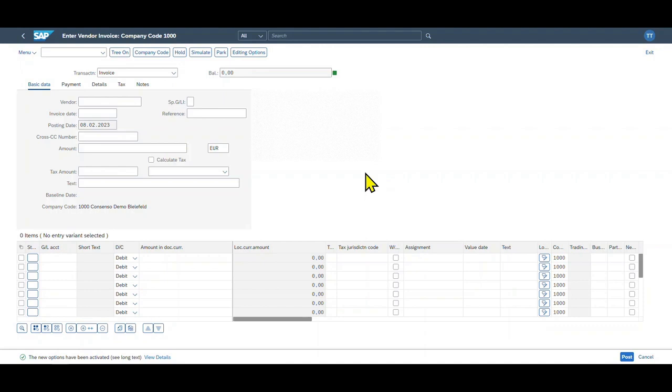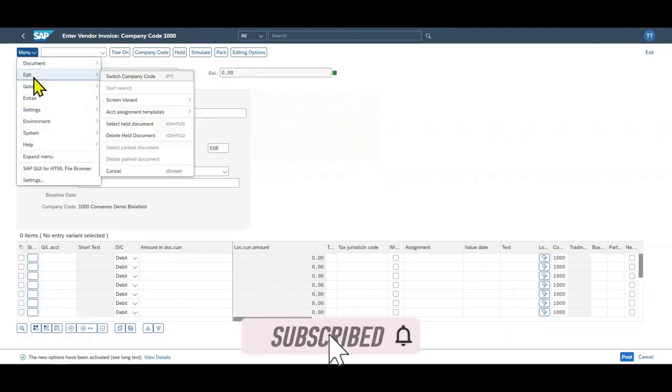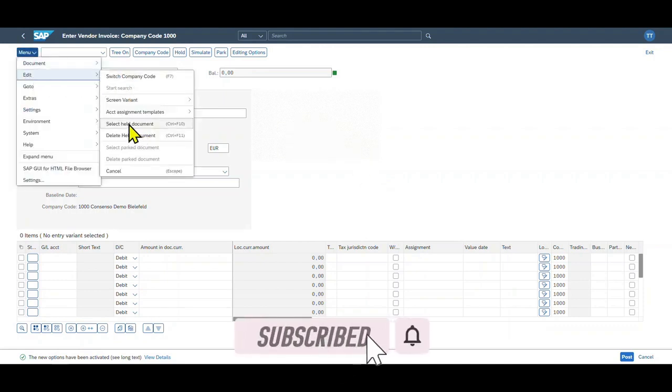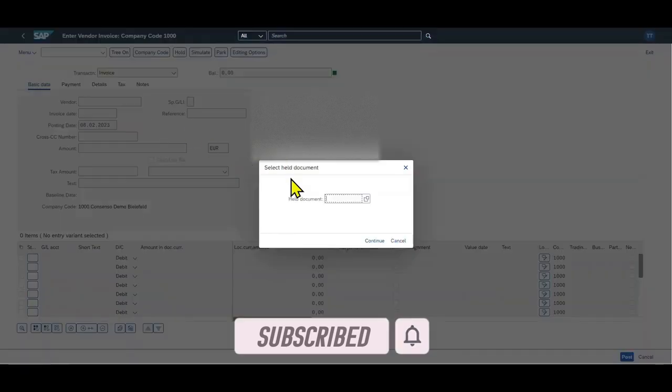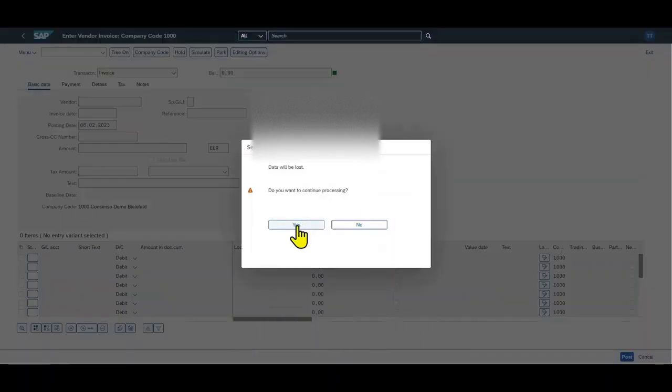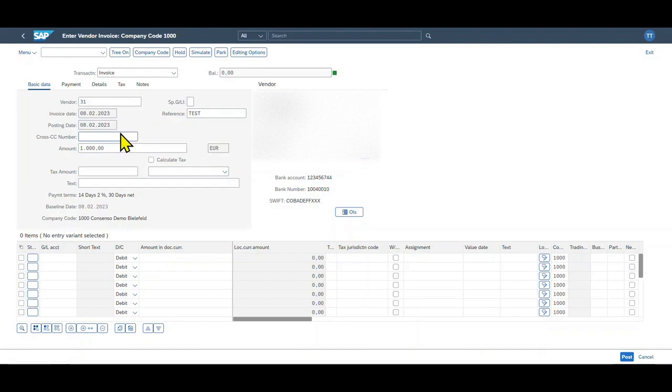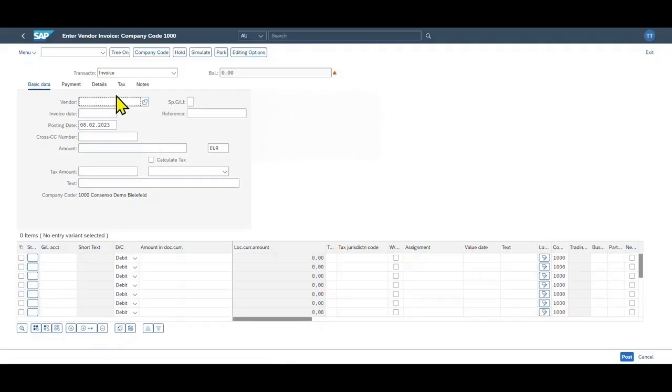Now let's say later on we want to finish the document. Therefore, we go to menu Edit, select Held Document. We insert the number and click on Continue. Then we click on Yes, and you can see the information is now being displayed again and we can edit the document further. Let's now look at the second case. So here I have a blank document again. Let's say we enter some information—this is fine.